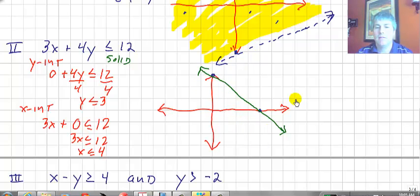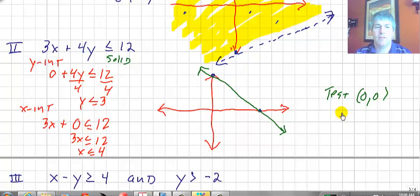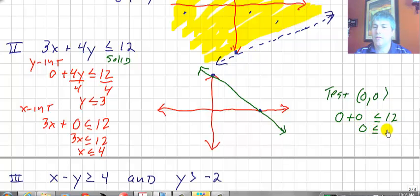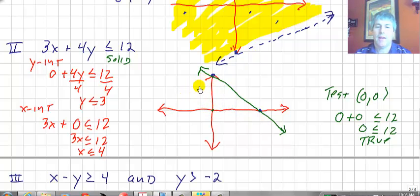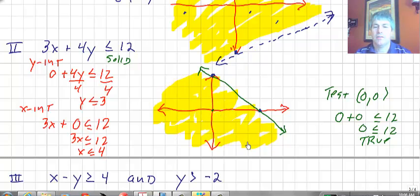Now the question is: do we shade below or above the line? Let's test the origin (0, 0): 3(0) plus 4(0) is less than or equal to 12 — is 0 less than or equal to 12? Yes, that's a true statement. That means every ordered pair on the side of the line that contains the origin satisfies the inequality, so we shade the origin side. There are an infinite number of ordered pairs that are solutions, and anything on the solid line works as well.